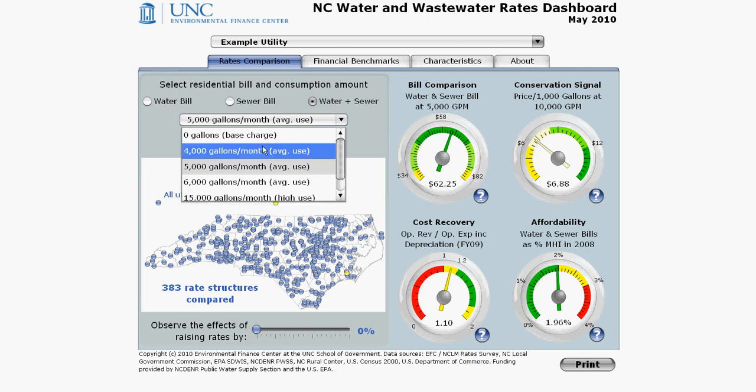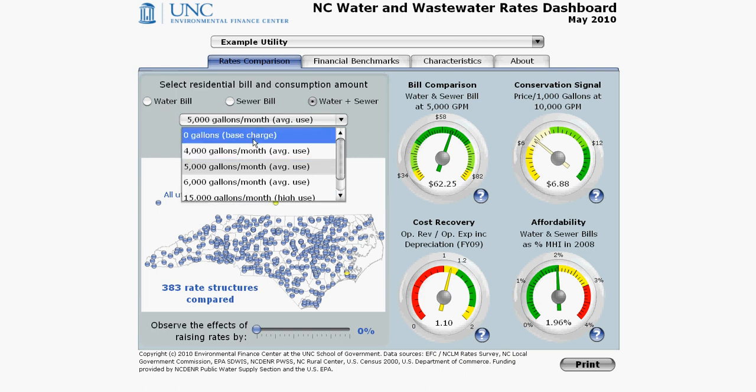And even zero gallons, which allows you to compare the base charges — sometimes called minimum charges or administrative charges — the fees that the utility charges every single customer on every single bill regardless of how much water they use.